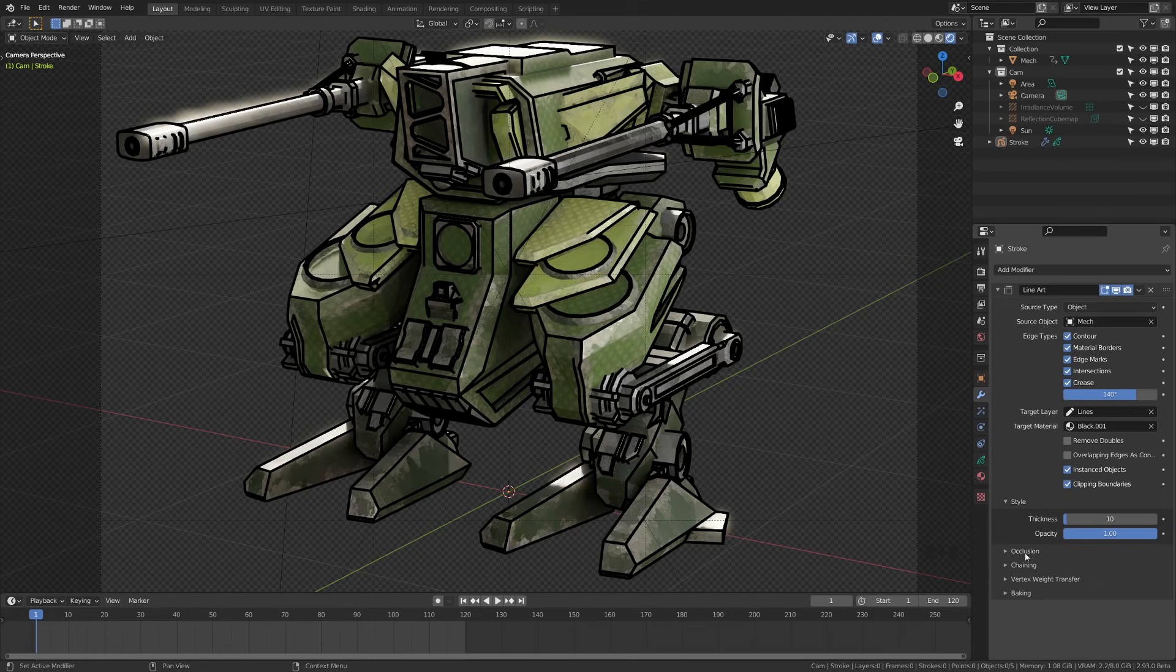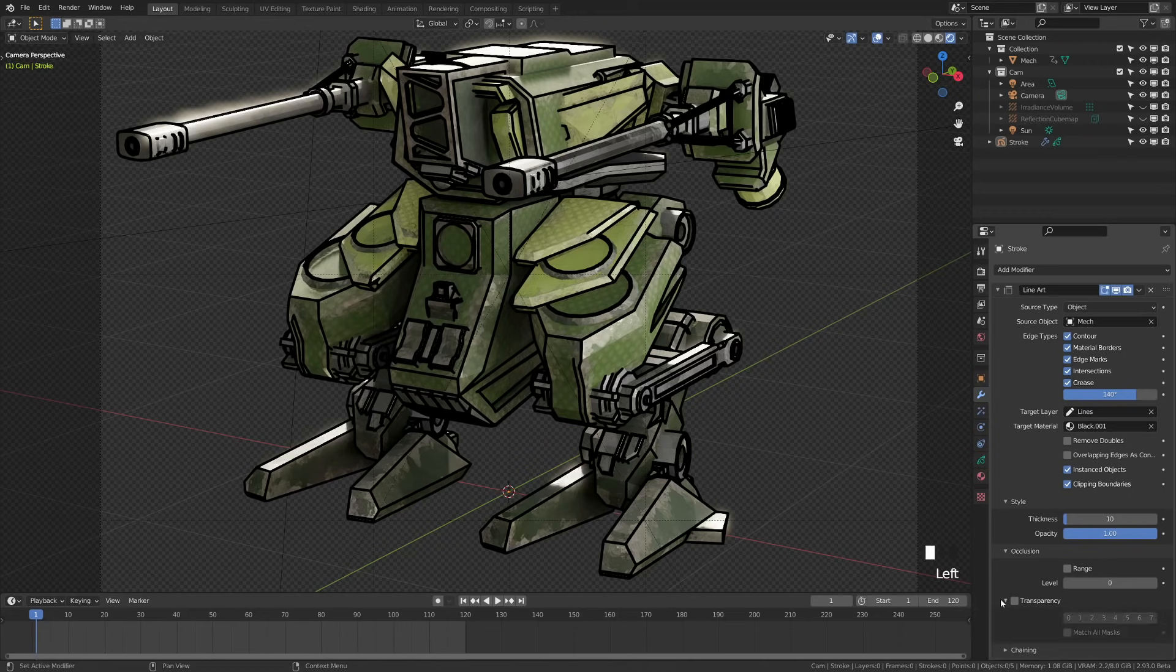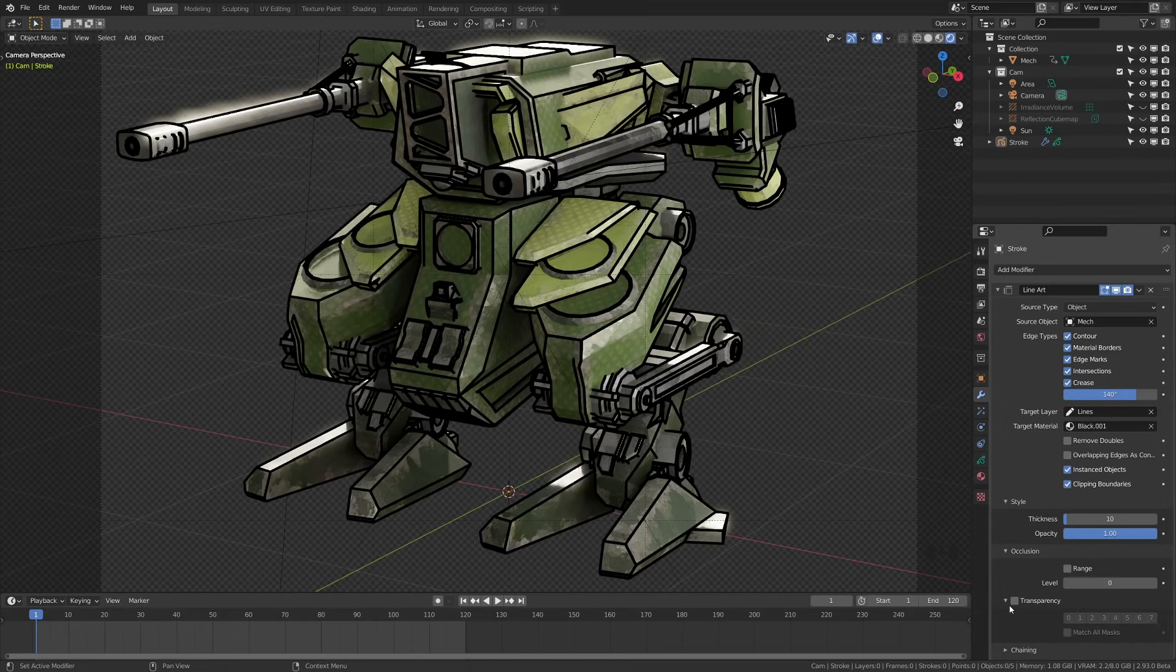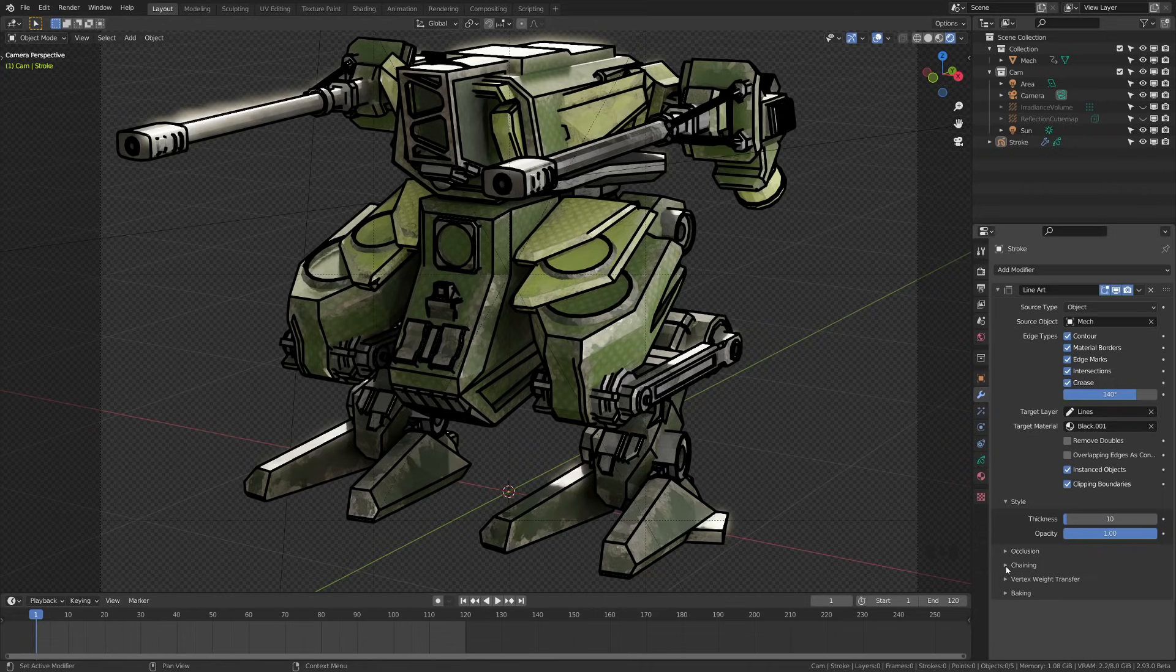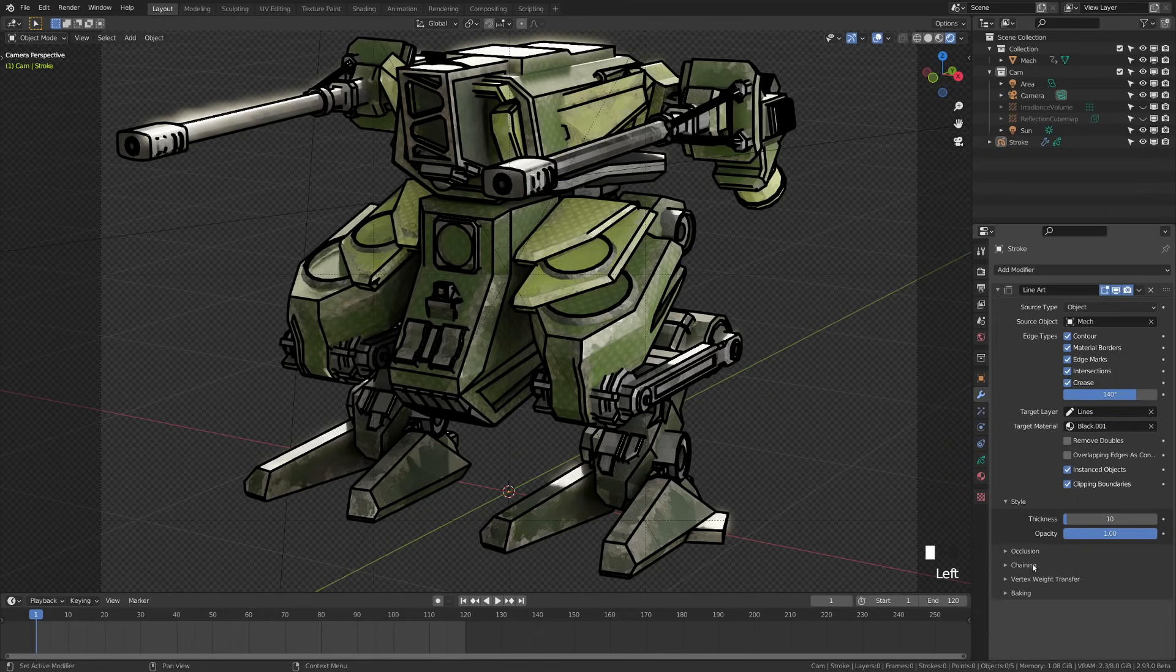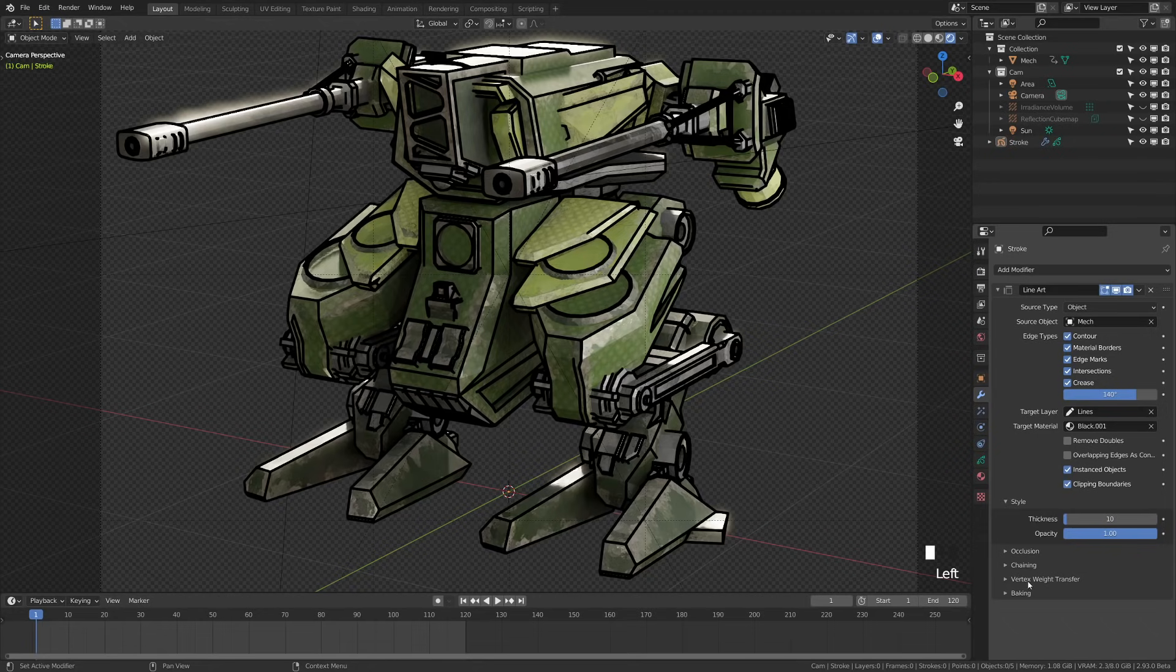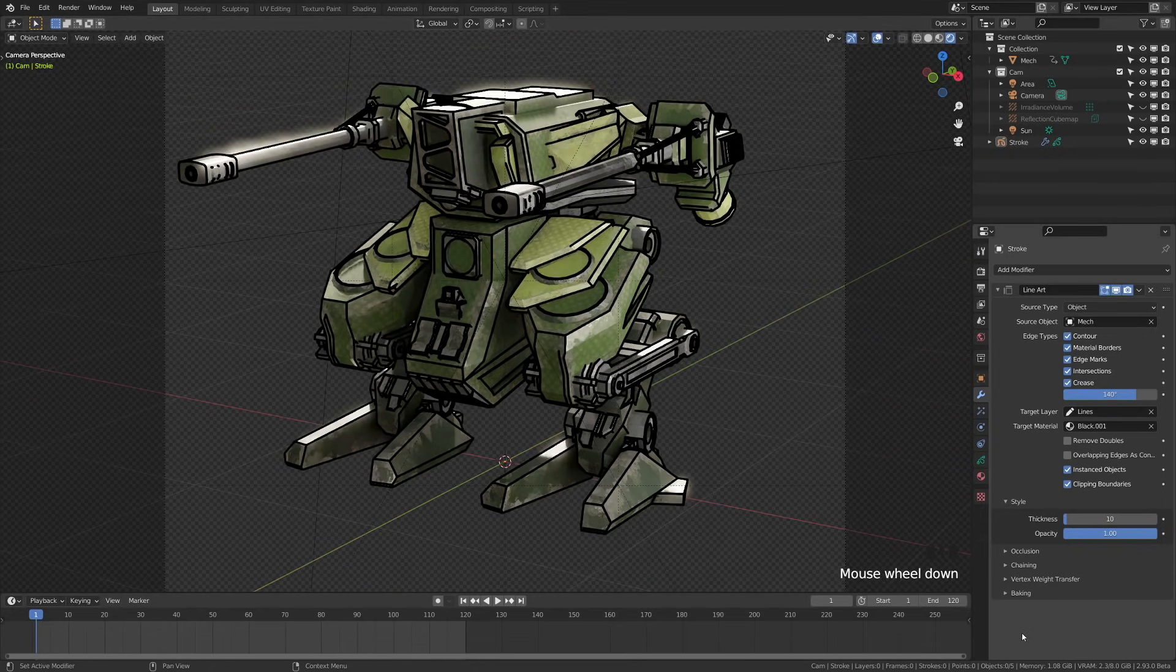Occlusion here has a range value where you can set different levels of occlusions and then you also have a transparency option, which you can base off of these different levels of occlusion to give you more control over the visibility of your lines when doing complex line rendering. Chaining gives you options to chain your lines together and vertex weight transfer allows you to use vertex weight info to transfer it into weight groups for when you're doing your line art. Both of these options here are pretty advanced and not likely to be used by most users.